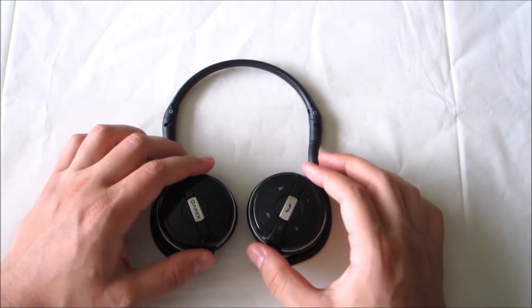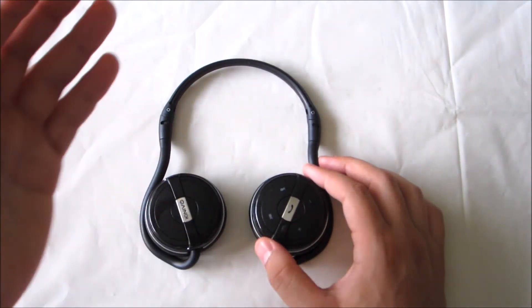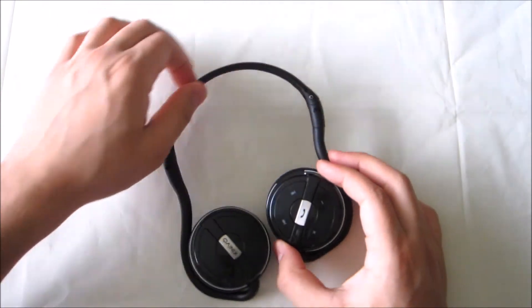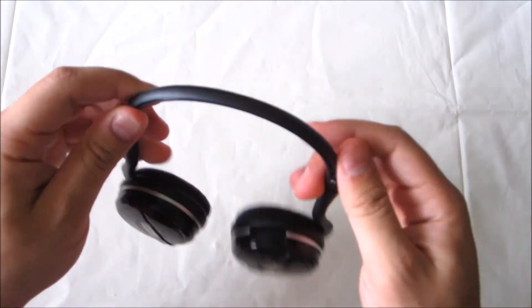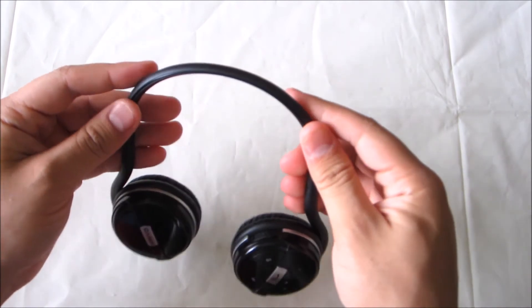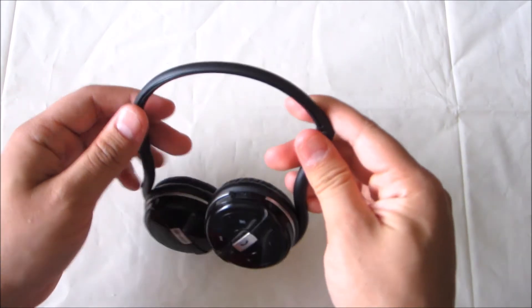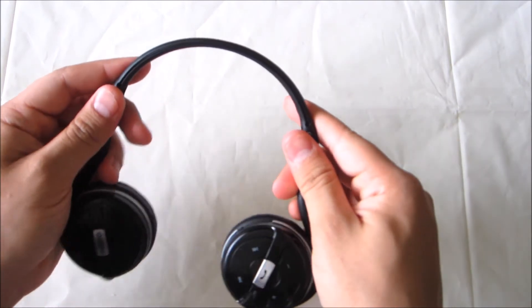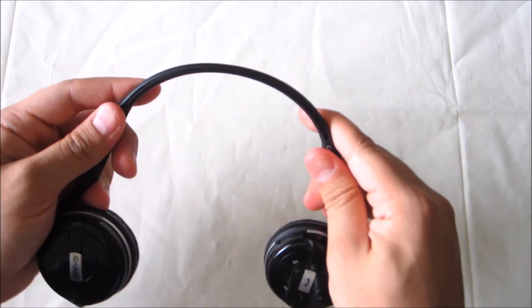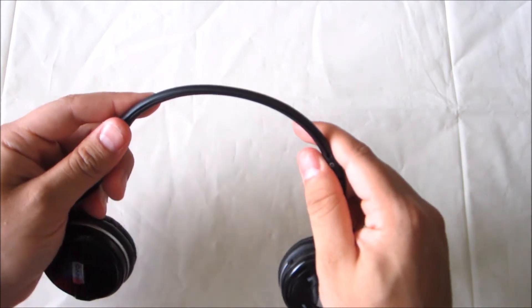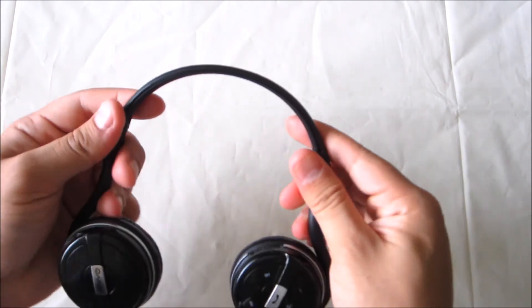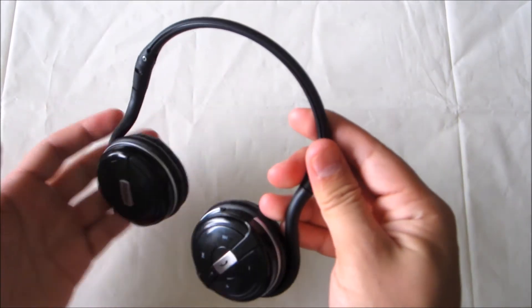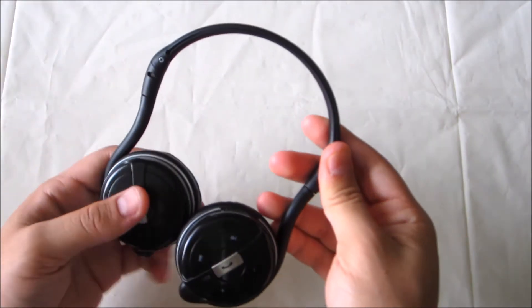But one thing that did concern me was this band itself which is made from plastic and it seems pretty fragile to me. But you know, I've done some extensive things with this like pulling it all the way and nothing's happened to it surprisingly. It's still in one piece.